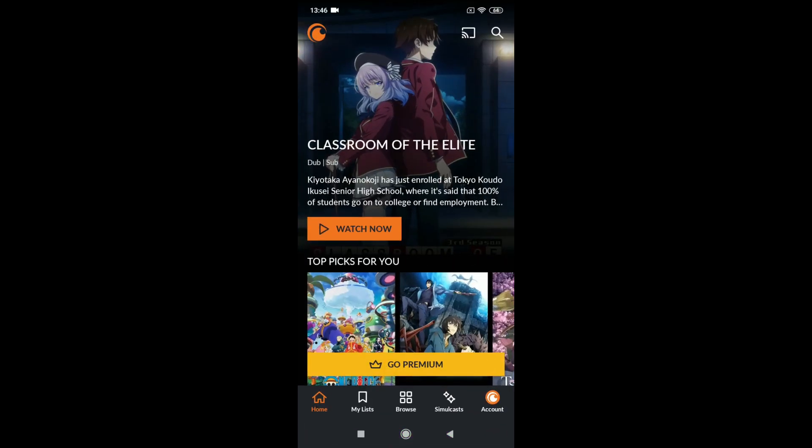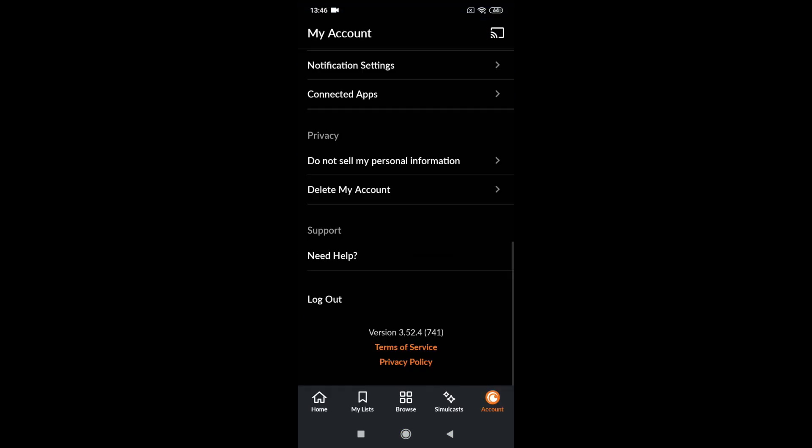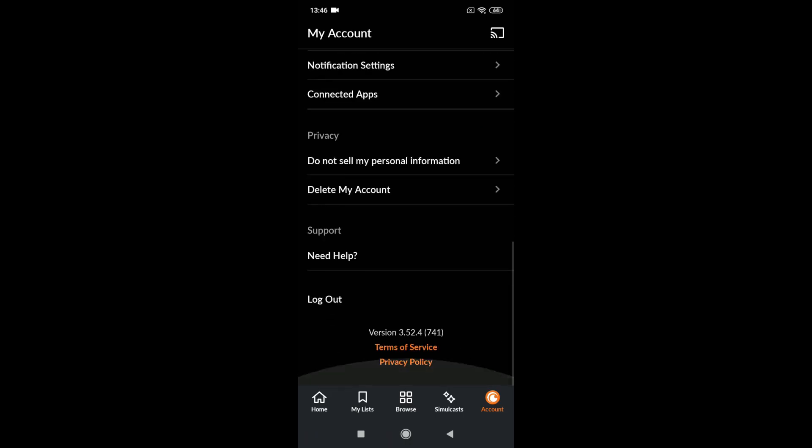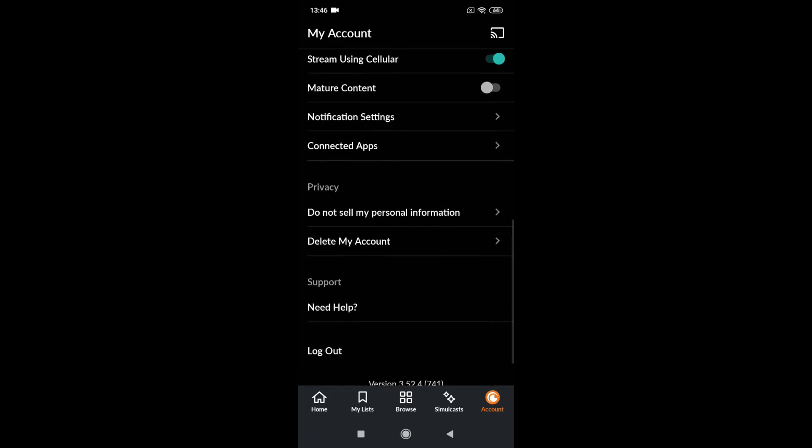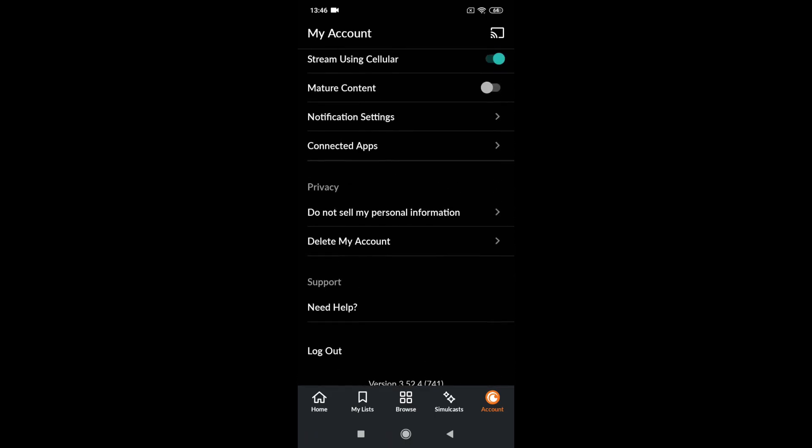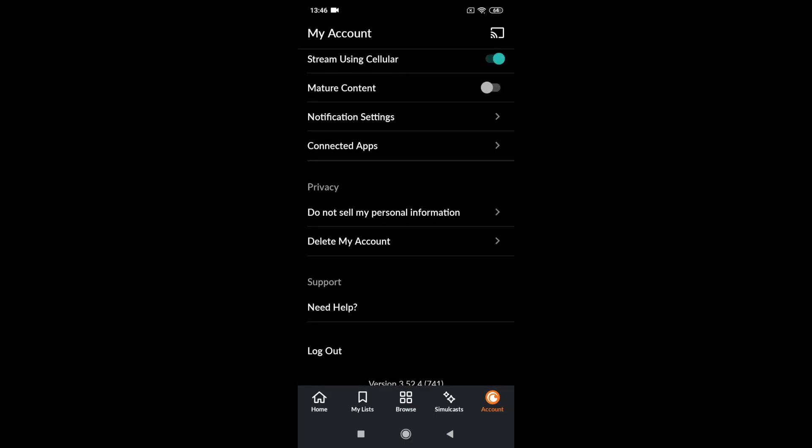After cancelling your membership, you need to go inside of the Crunchyroll app. Then press account and scroll down until you find delete my account.